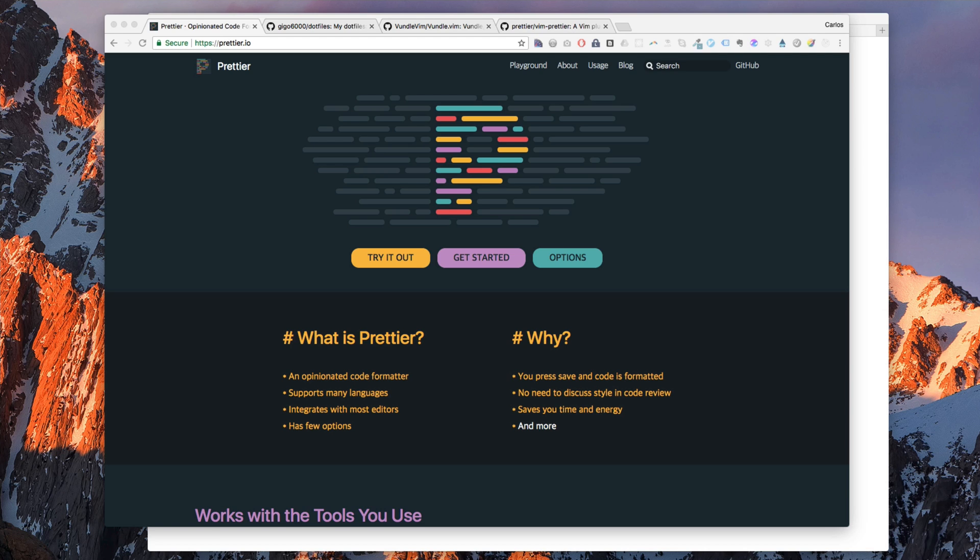But you can change that to tabs if you want to. So let's see how Prettier works with Vim.